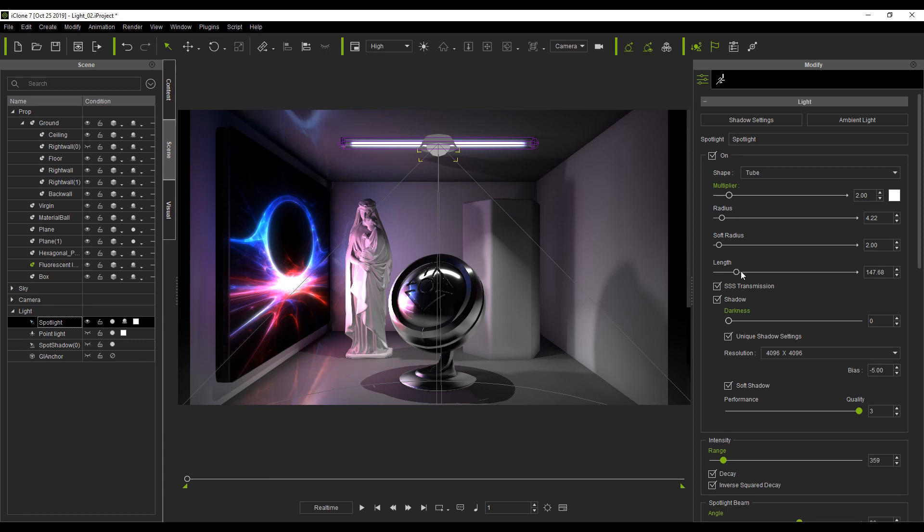Now the material ball has an obvious fluorescent light reflection and the sliders can be adjusted to fine-tune the results.